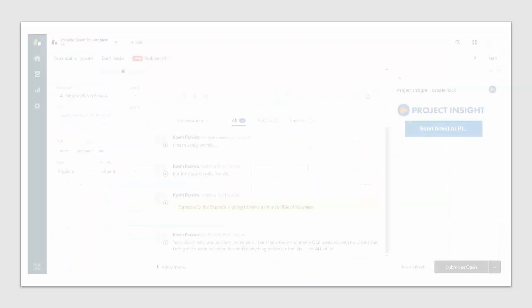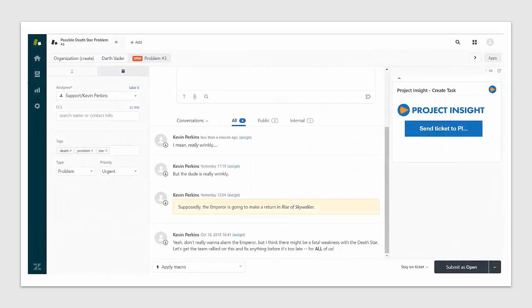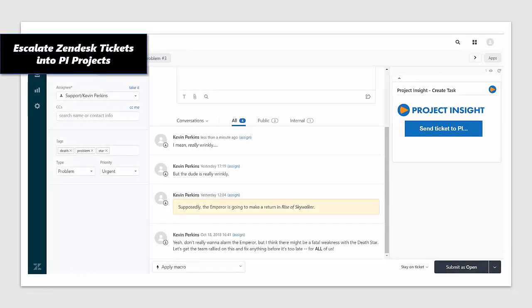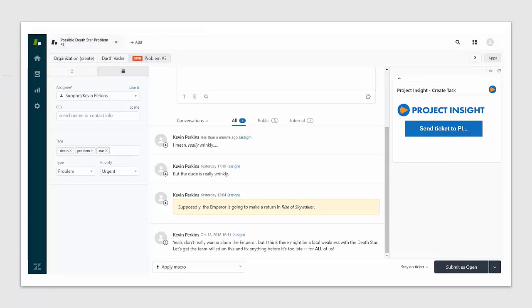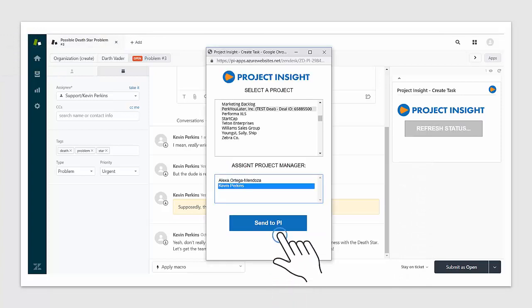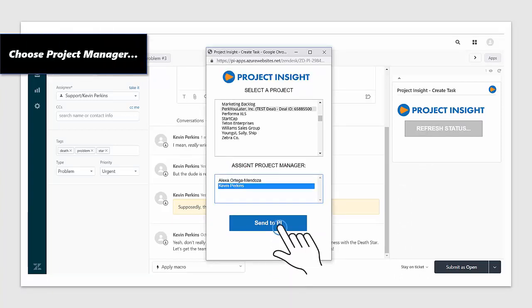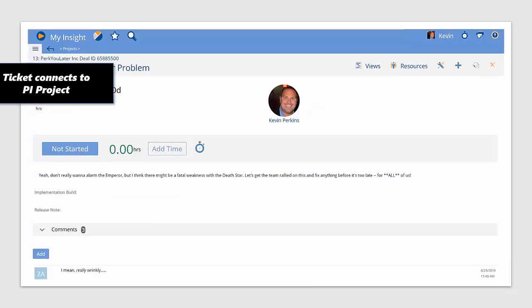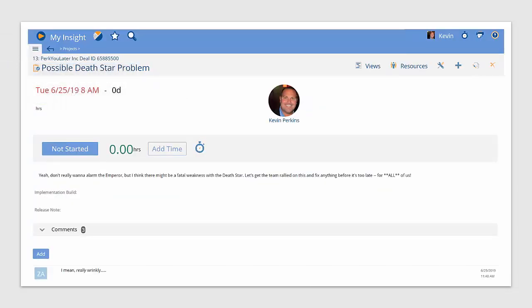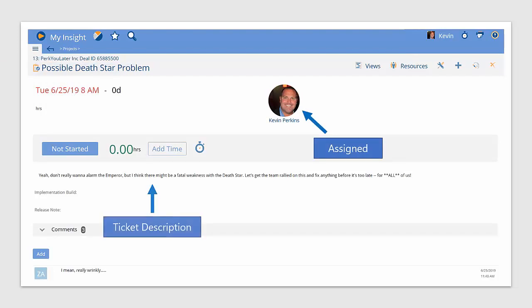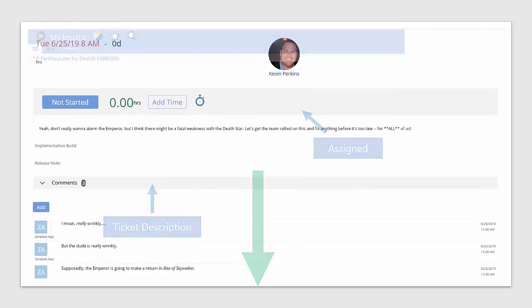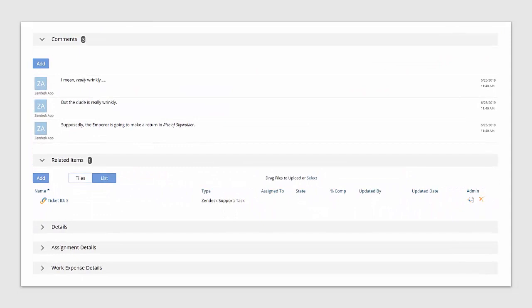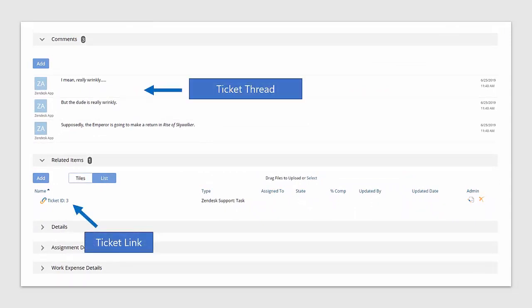At the same time, in Zendesk Support, the support team can escalate tickets into Project Insight for completion. Use the Project Insight app to send the task over to Project Insight, where a project manager can assign it, and all of the history in the ticket can still display in Project Insight. Of course, there'll still be a need to go back to the ticket and see the communication back to the client. There's a link to follow for that.